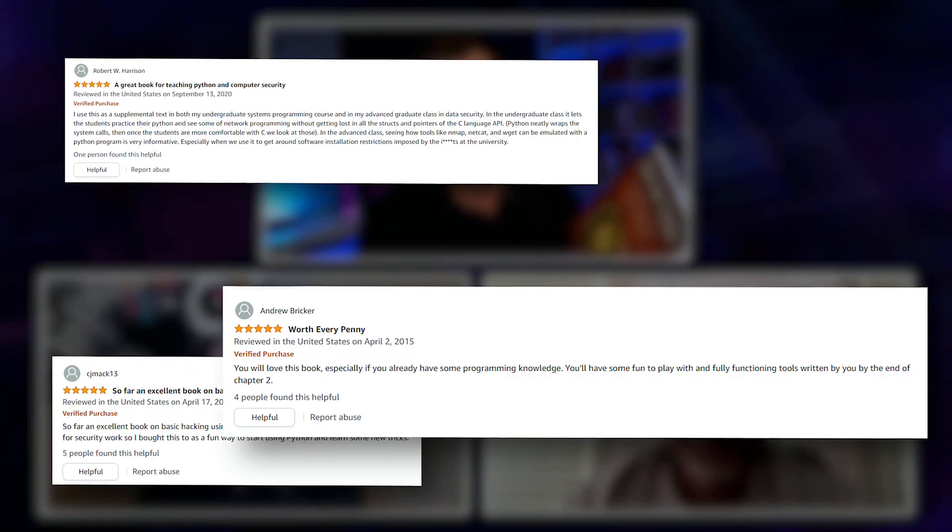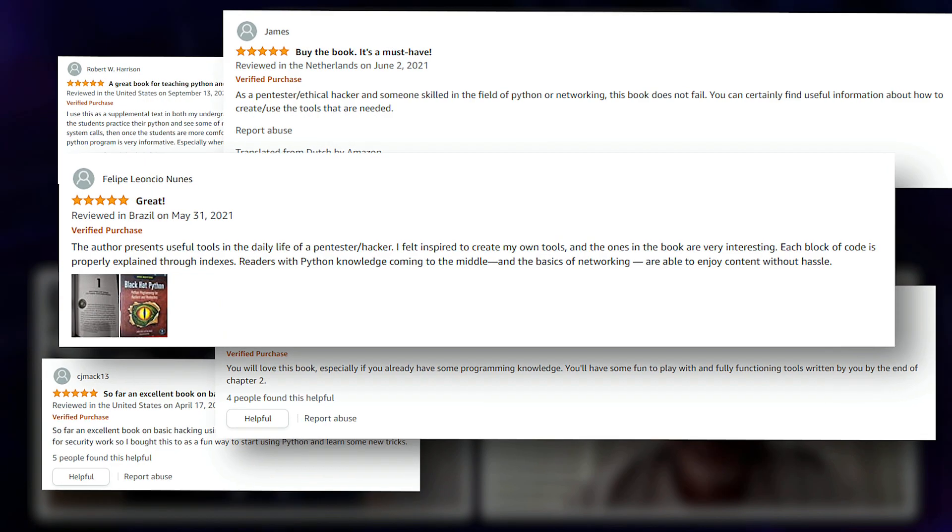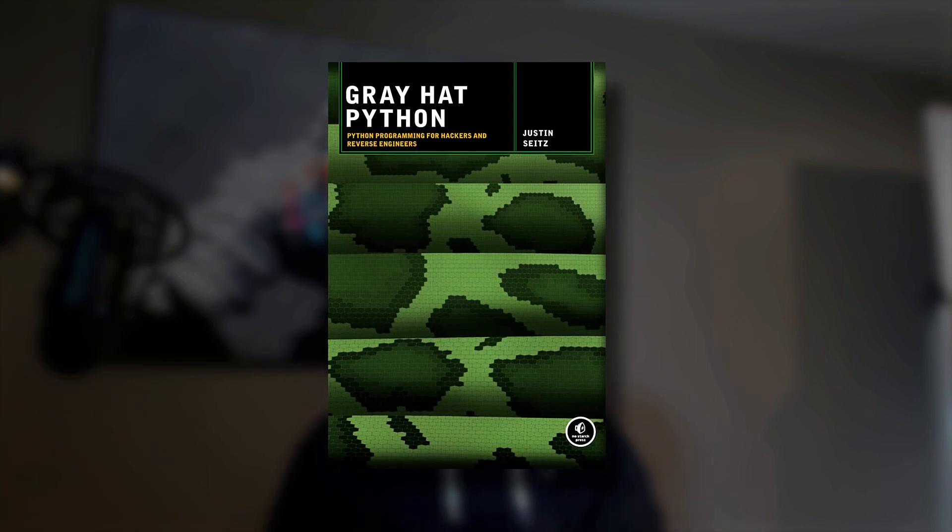Tell us how this book came about — it's a really popular book, a lot of people love it. So give us a bit of a story. Yeah, it kind of came on the heels of my first book, which was Gray Hat Python. We didn't have a whole lot of creative juices flowing, so we said, well, let's just make it Black Hat. We'll run out of hat colors pretty soon.